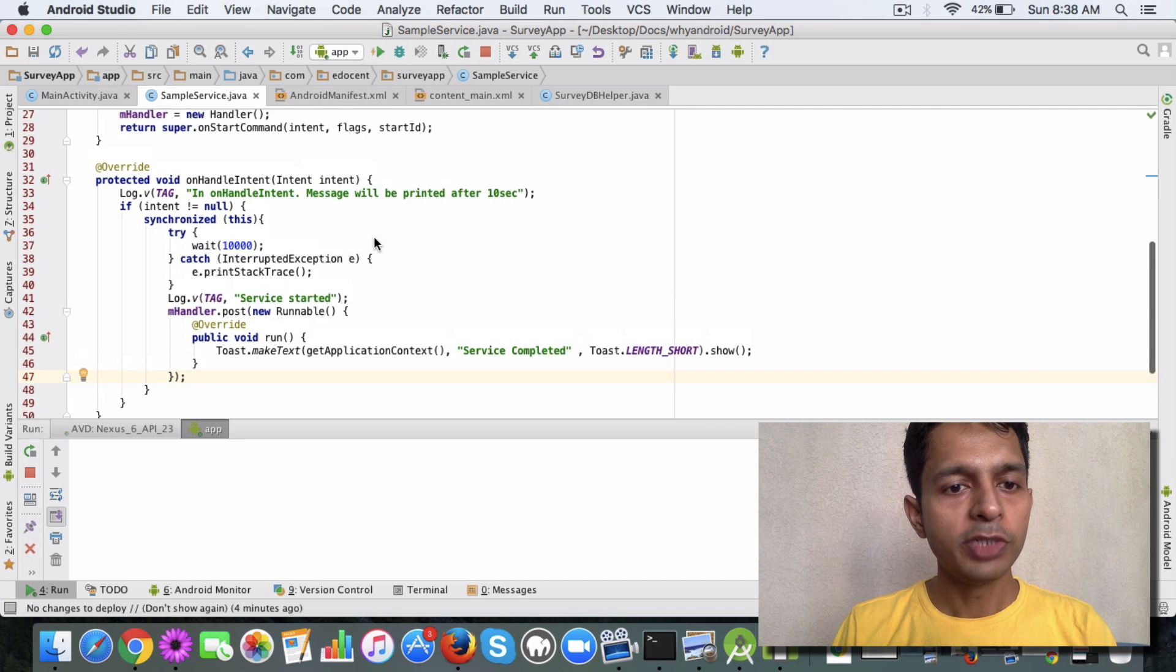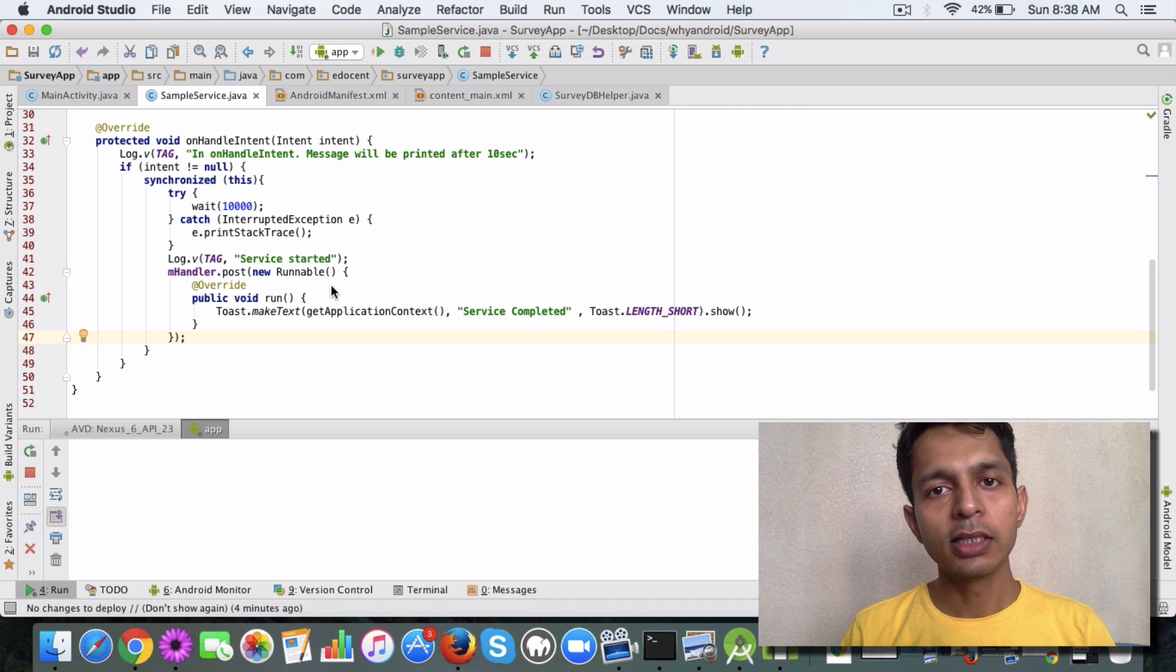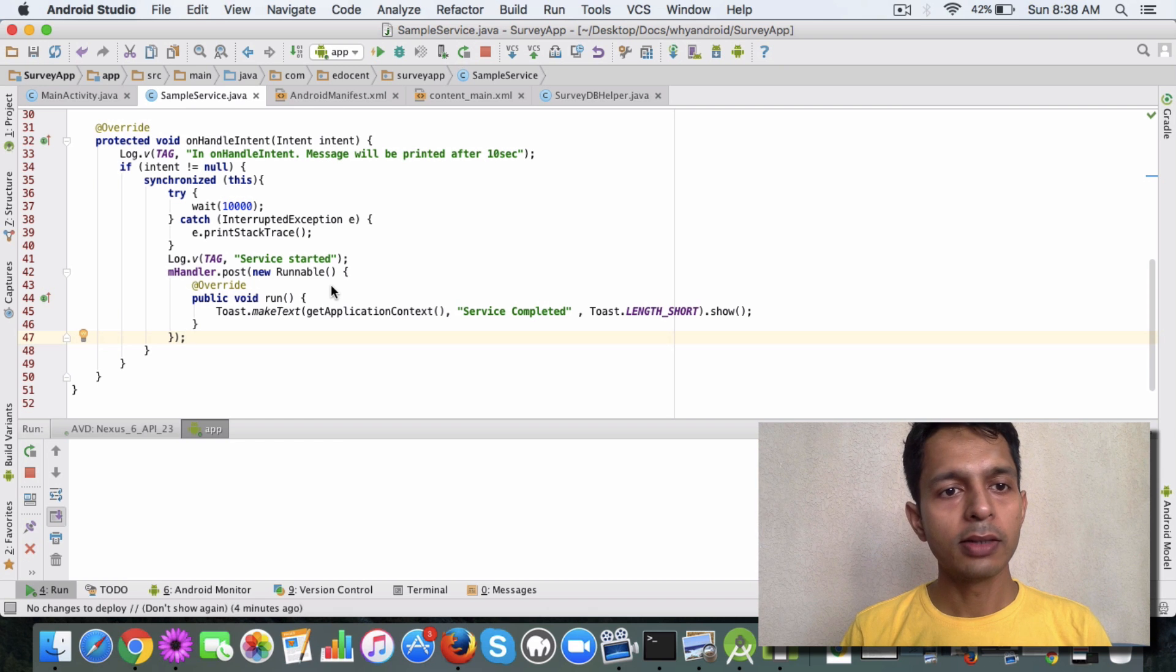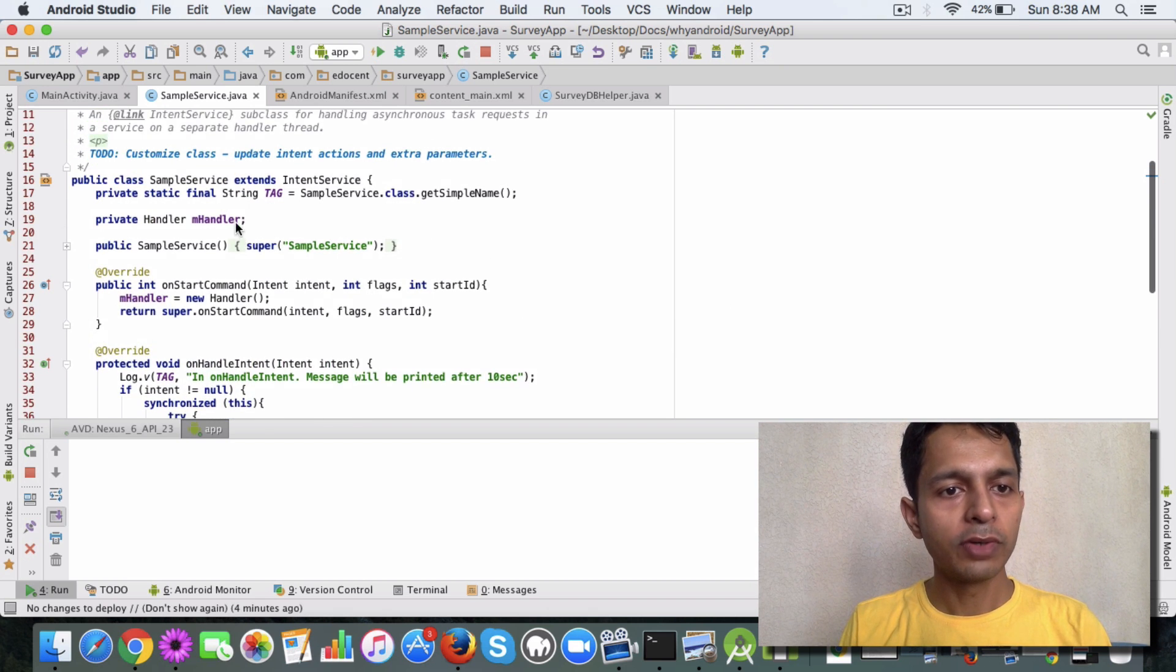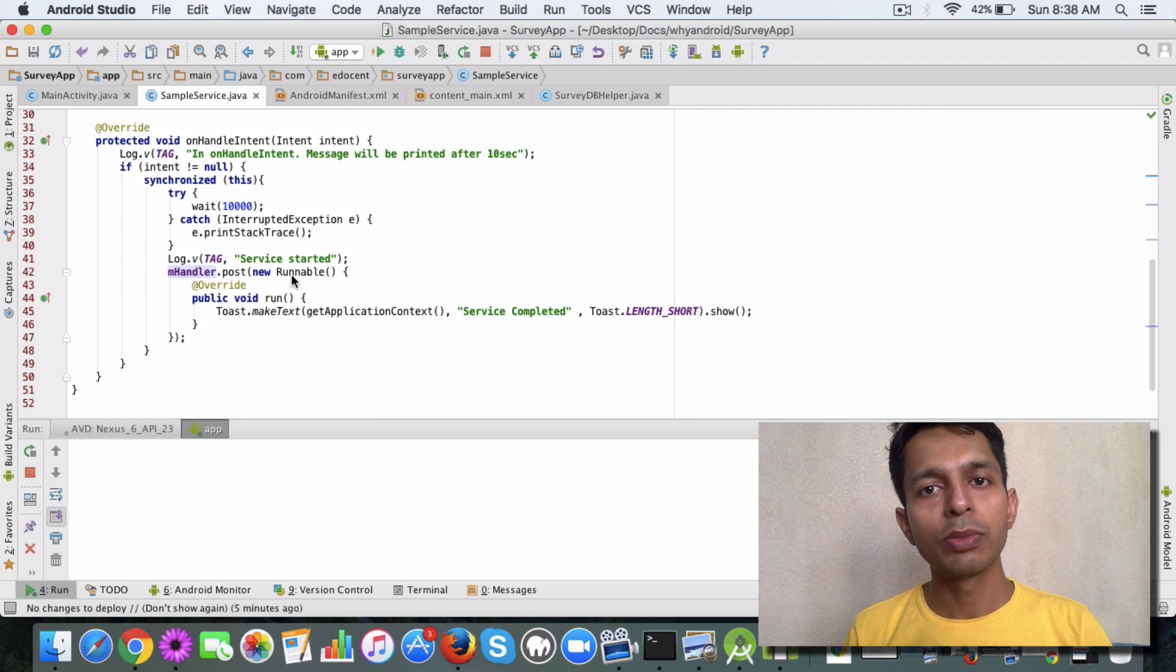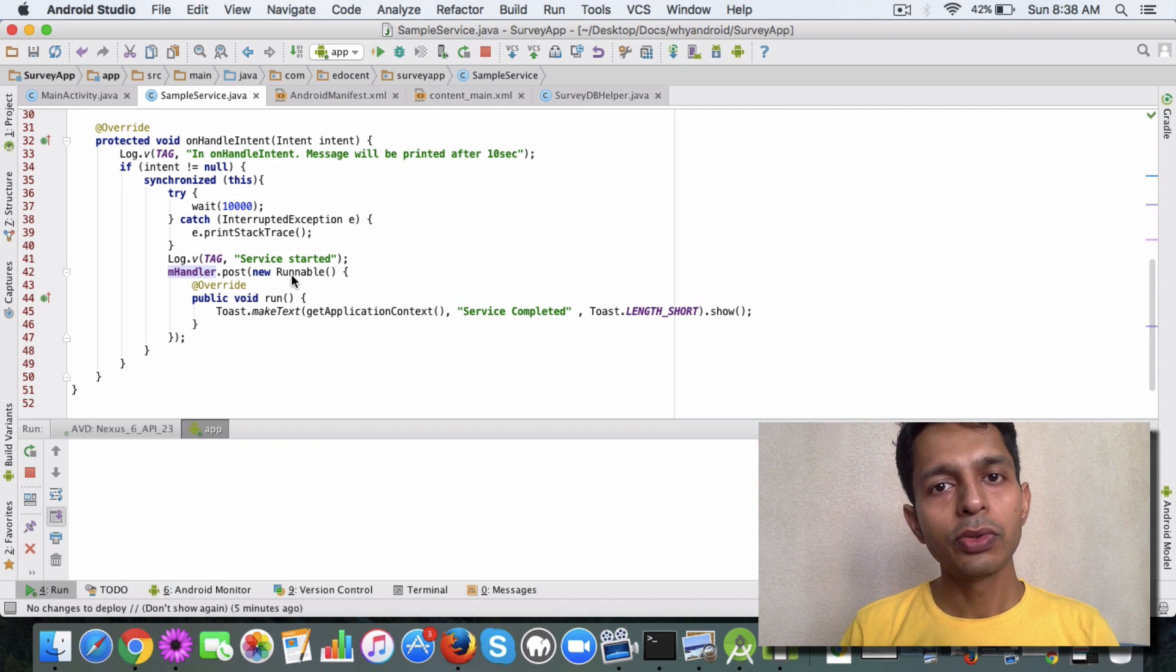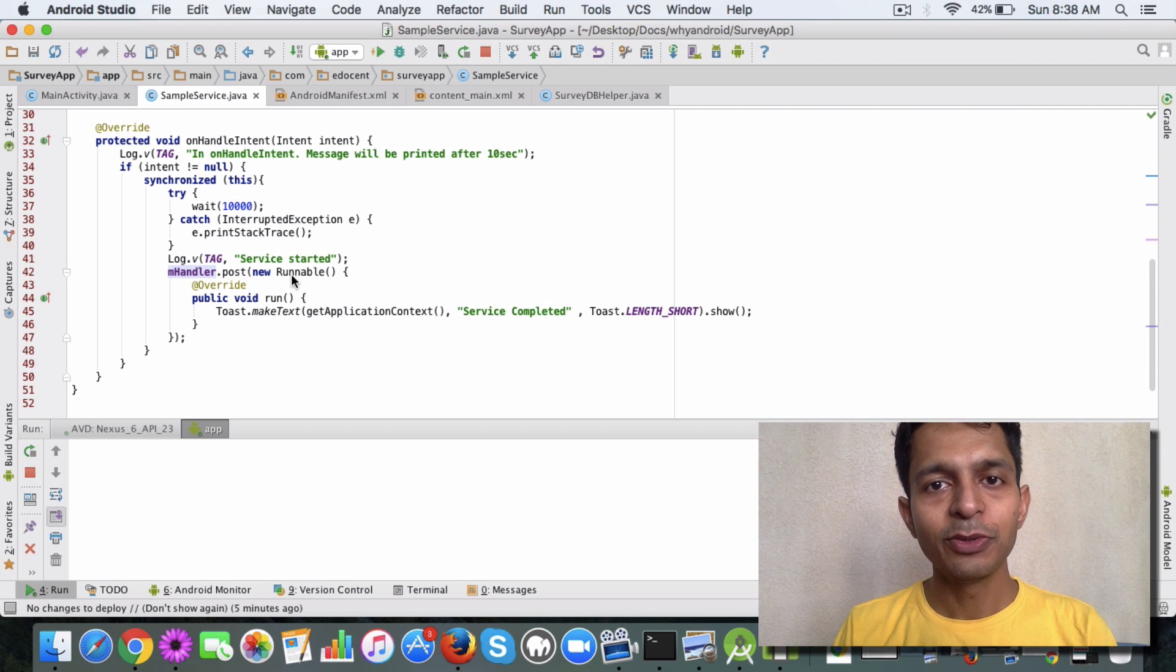The Handler object lets us display this message in the UI thread. This code is on GitHub, so go ahead and try it out. If you need to review Handlers, you can read the documentation or refer to my earlier videos. In the next video, I'm planning to cover notifications and how to call notification services. Until next time, see you!